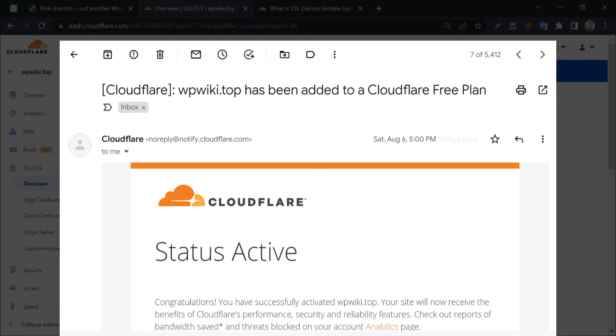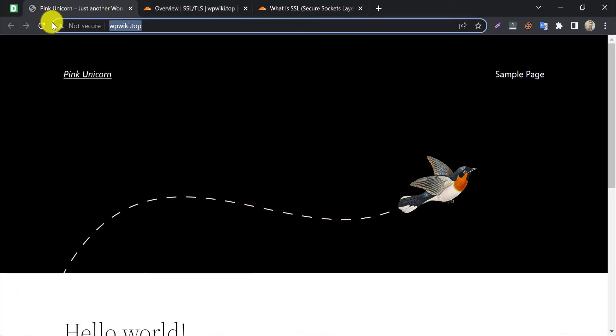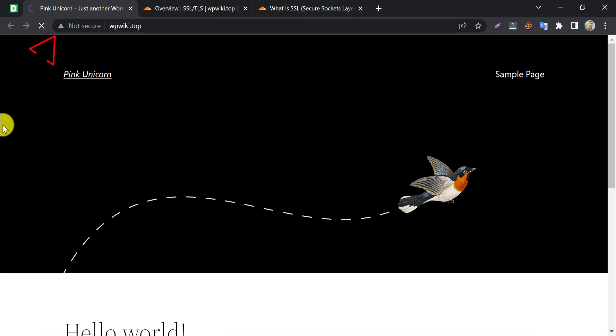After 10 or 15 minutes, you may receive an email like this. After that, let's refresh our website. Look, our Cloudflare SSL is working for our WordPress website.